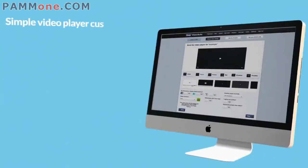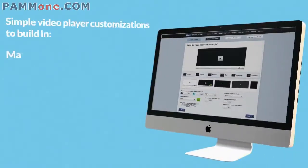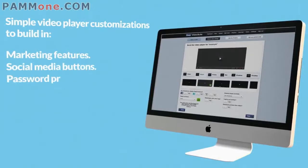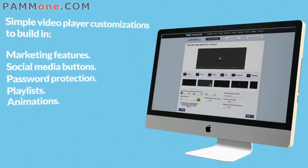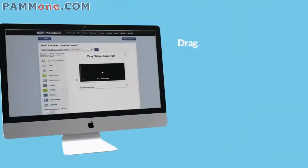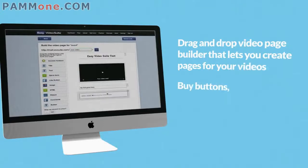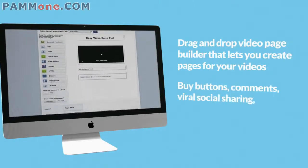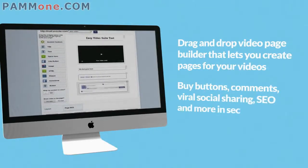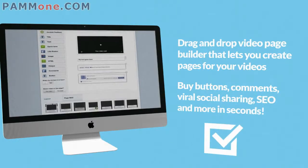Simple video player customizations to build in marketing features, social media buttons, password protection, playlists, animations, and more. An entire drag-and-drop video page builder that lets you create pages for your videos with buy buttons, comments, viral social sharing, SEO, and more in seconds. Absolutely.